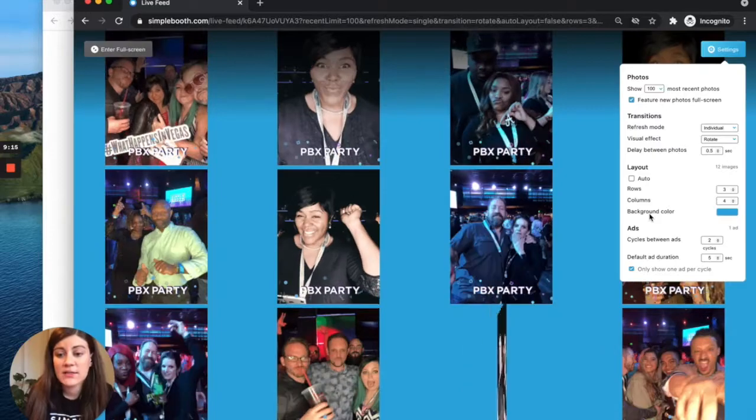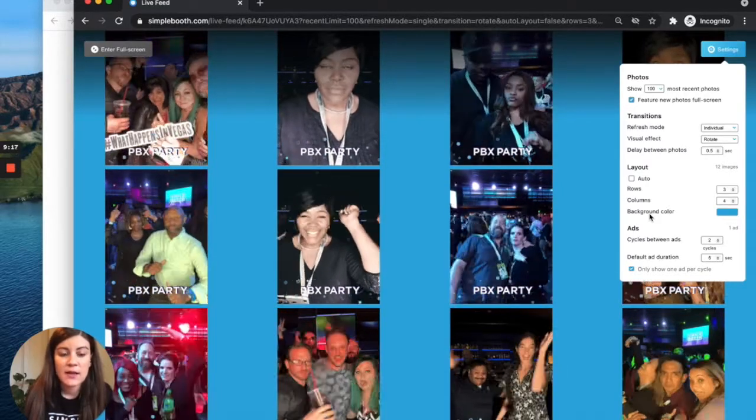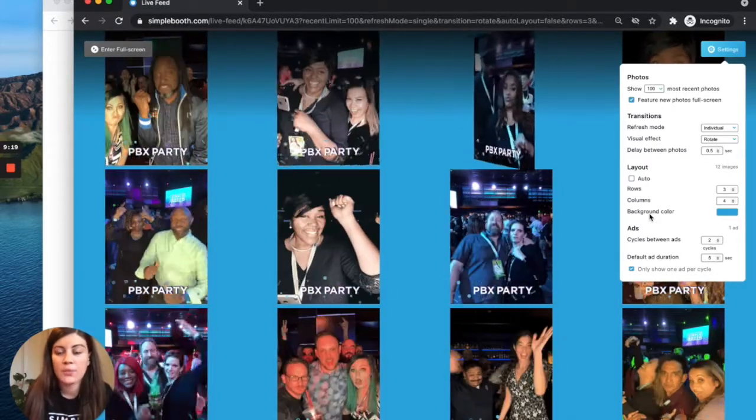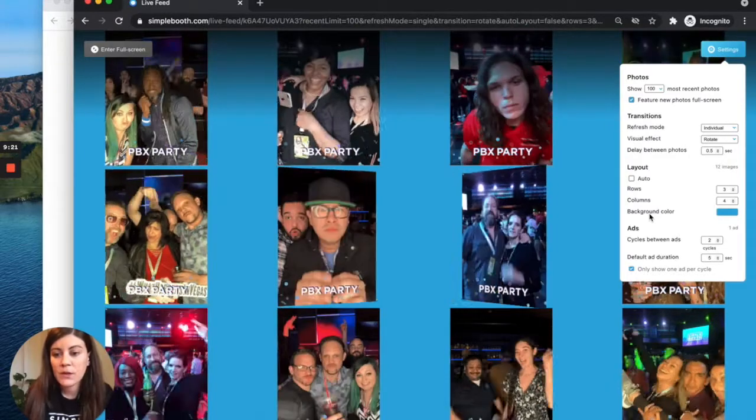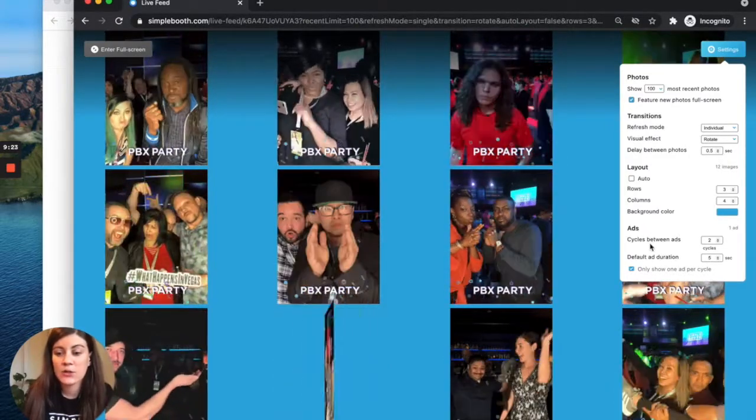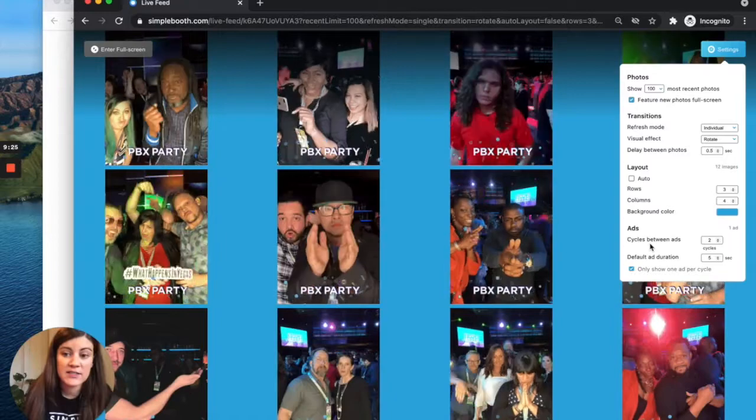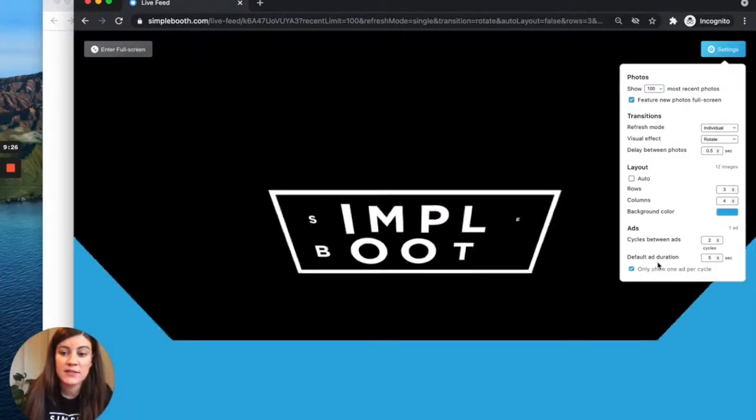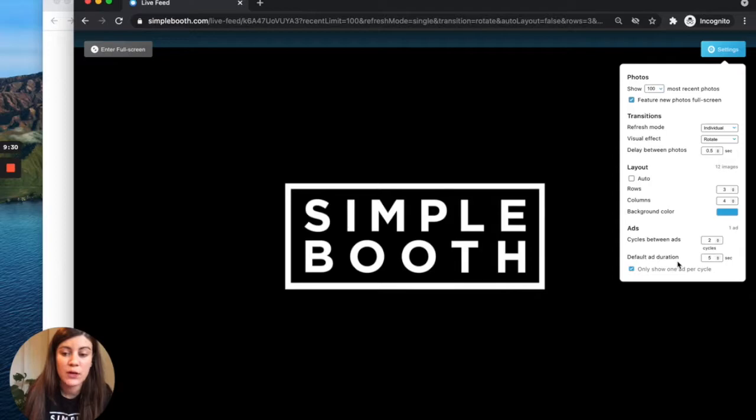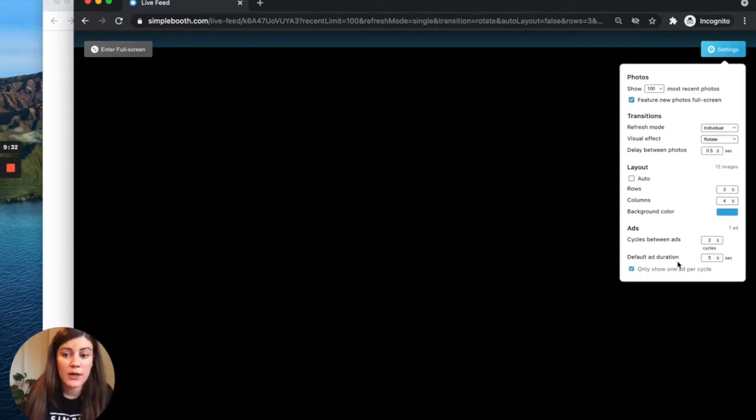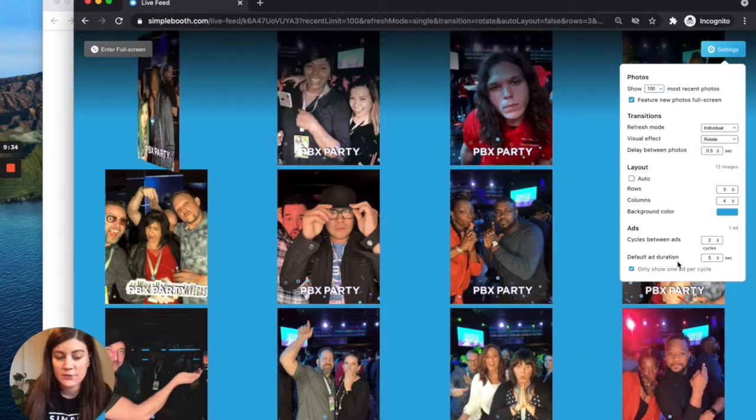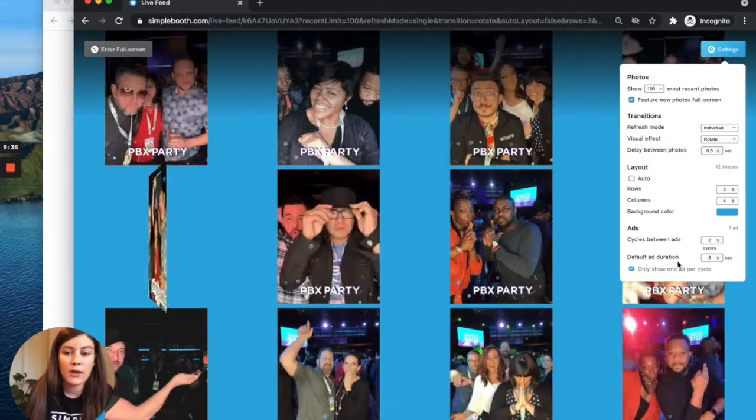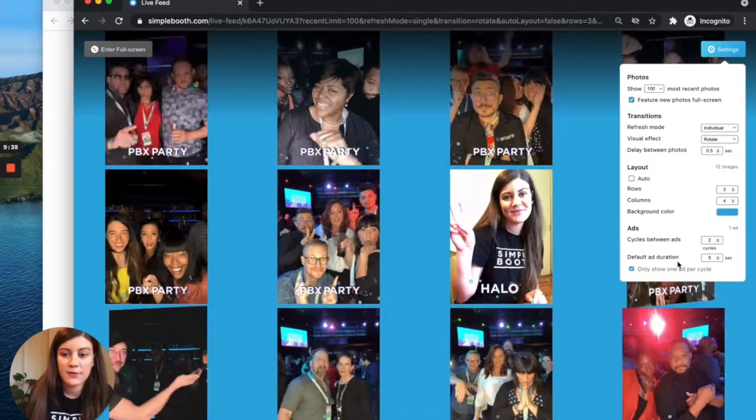Then the final settings here are for your advertisements. The ads again will be uploaded from the gallery settings. The cycle between ads will determine how frequently the ad is displayed. And then the default ad duration will determine how long the ad stays on the screen. If you are using a video or a GIF ad that is longer than your default duration, the full video or GIF will play before cycling back to your feed.